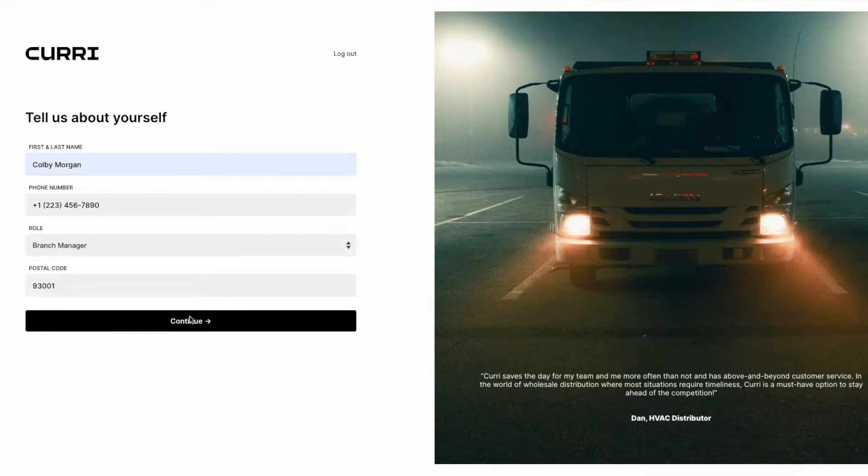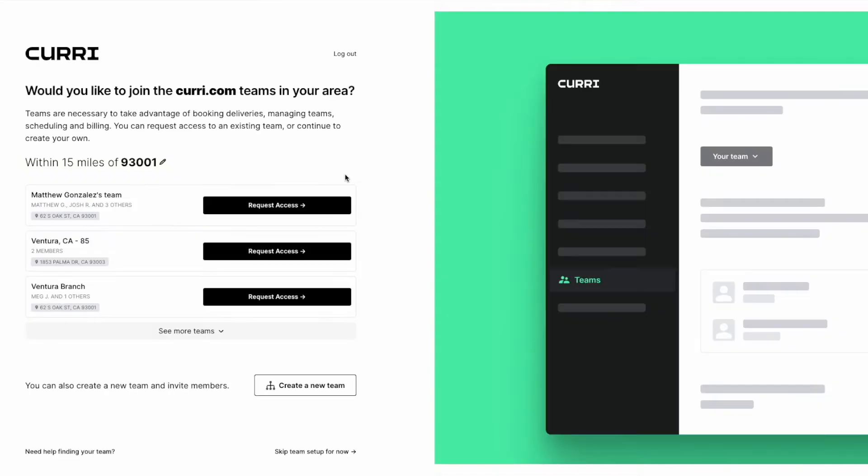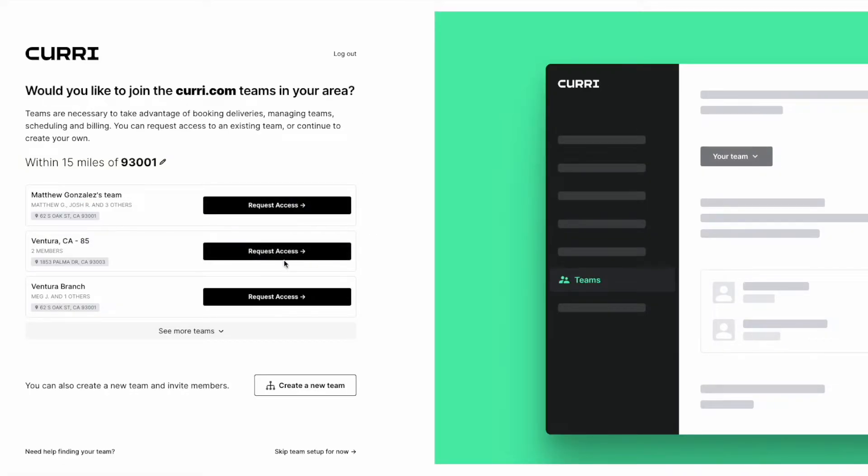On the next screen, you'll have the option to request to join any teams within 15 miles of the postal code you entered.